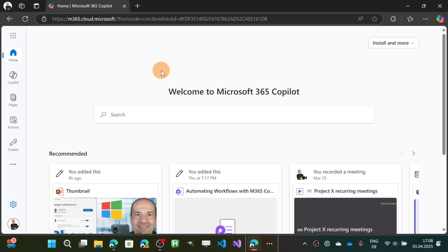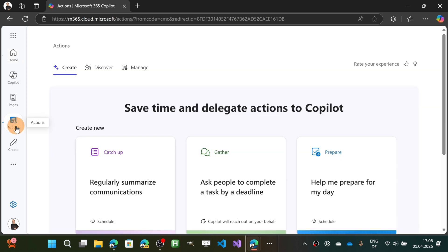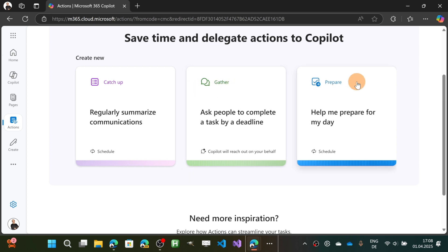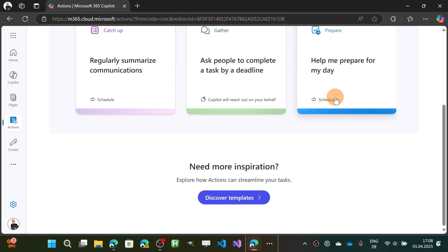Let's get started. I am in the M365 dashboard on m365.cloud.microsoft, and on the left rail I have a new brand icon called Actions — this is where I'm going to click. This is the new page that highlights actions. We have three main functions: Create, Discover, and Manage. Down below are the three main pillars of this page: Catch Up, Gather, and Prepare. This is what you can do so far with Actions in Copilot, and there is also an additional button to discover all templates.